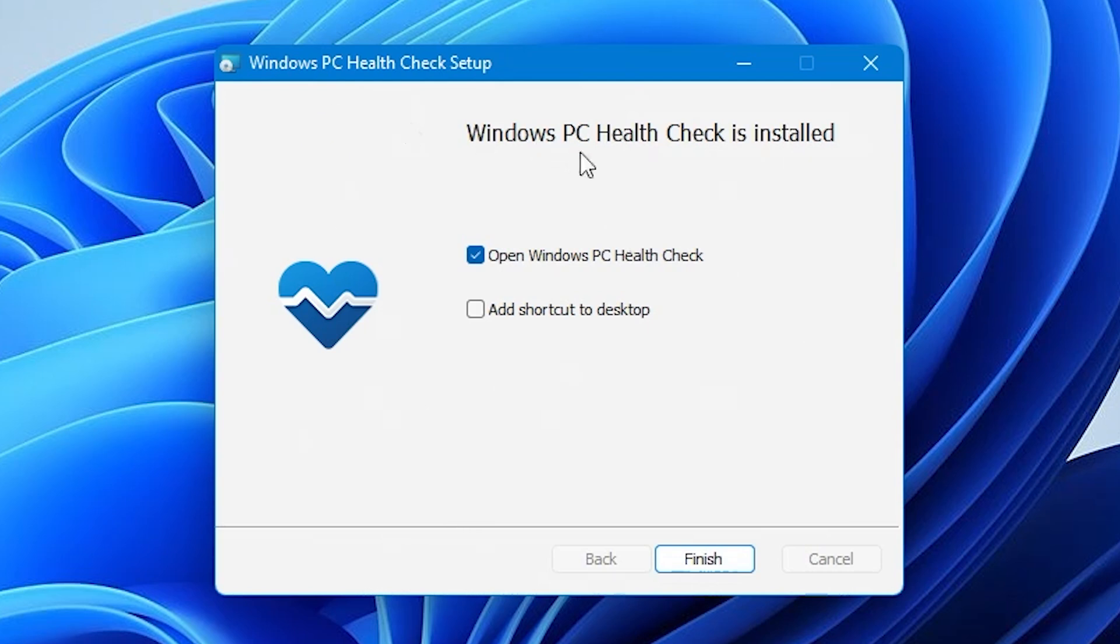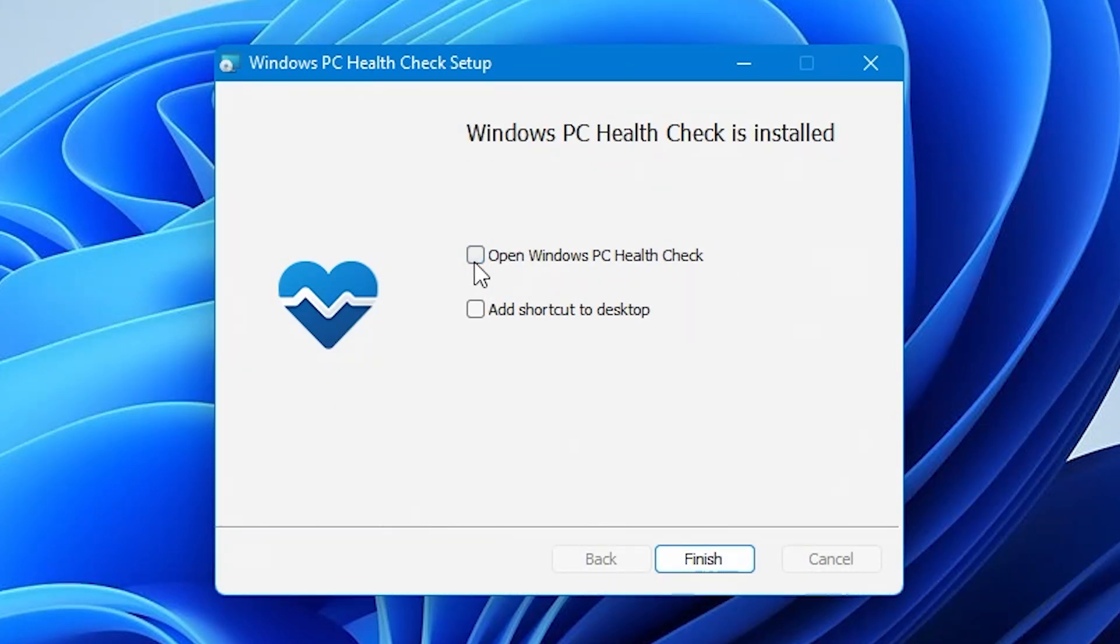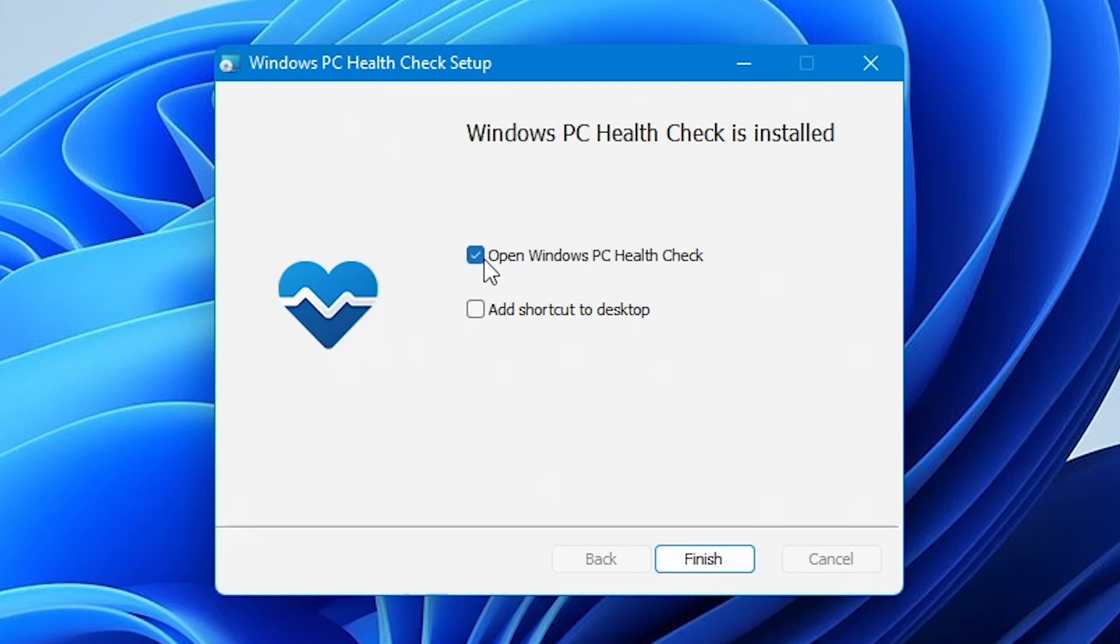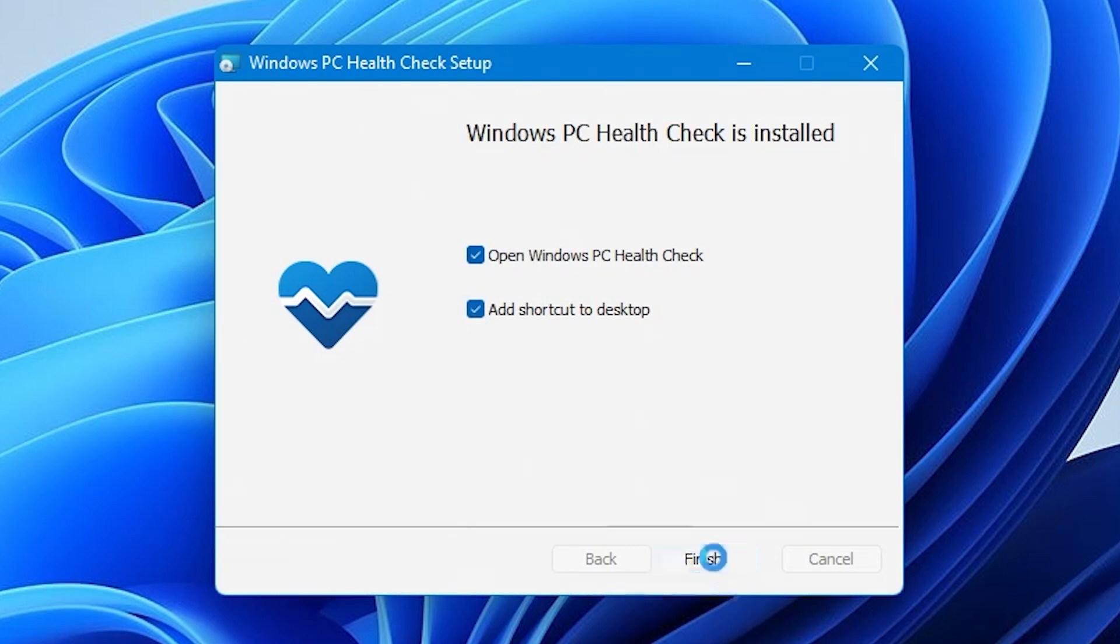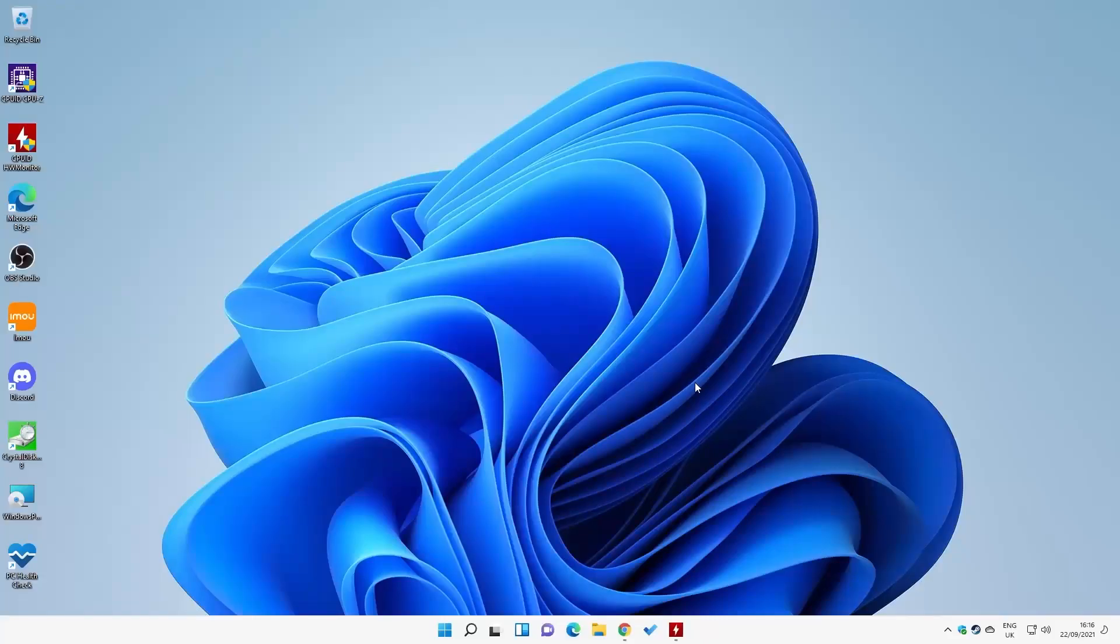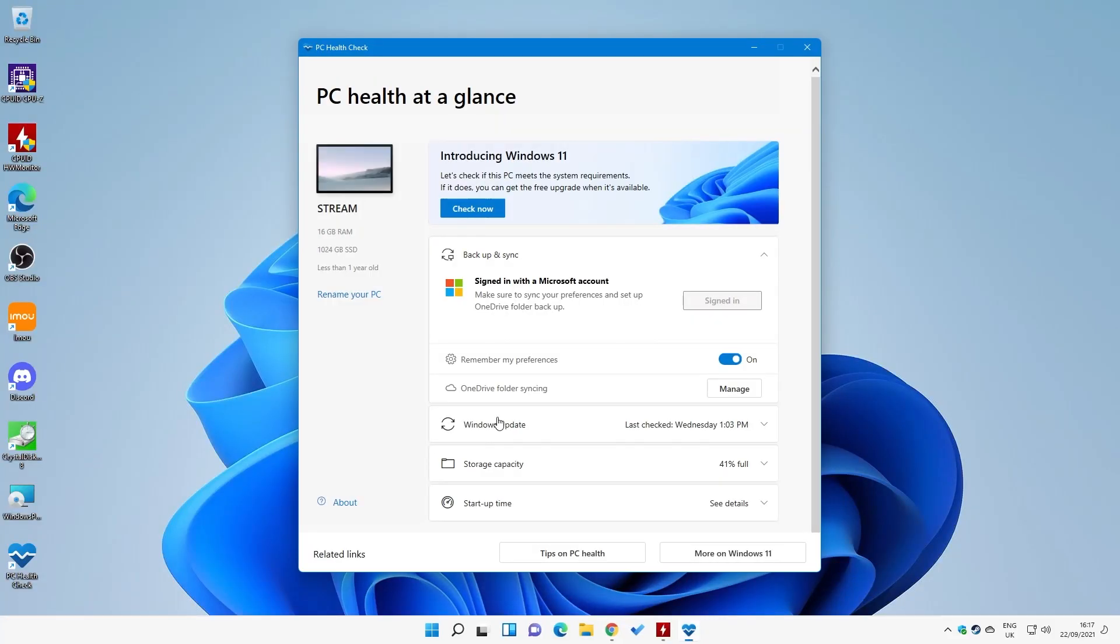And then we've got our Windows PC health check is installed. You have the options here for the tick box. You can either open Windows PC health check if you wish. So we obviously do want to see it, so I'm going to leave that open. And also, you can have a shortcut on the desktop if you like that kind of thing. It will be a shortcut in your start menu and all that kind of stuff anyway.